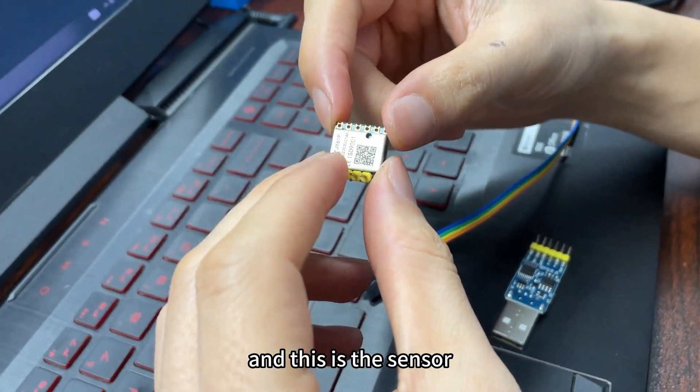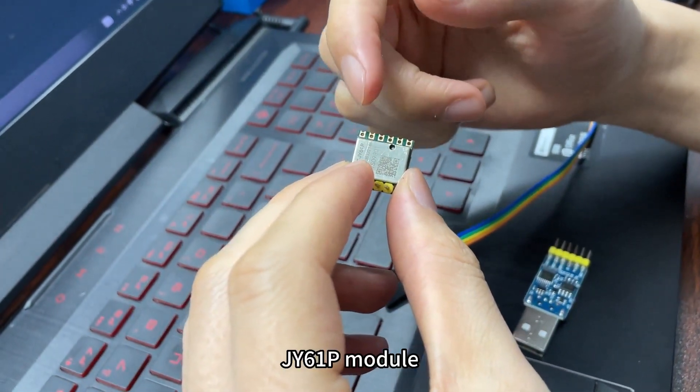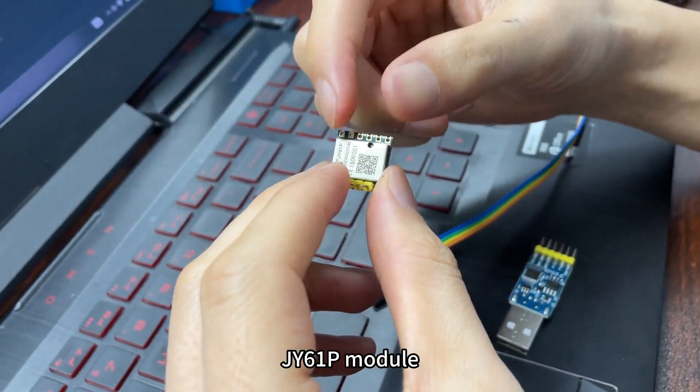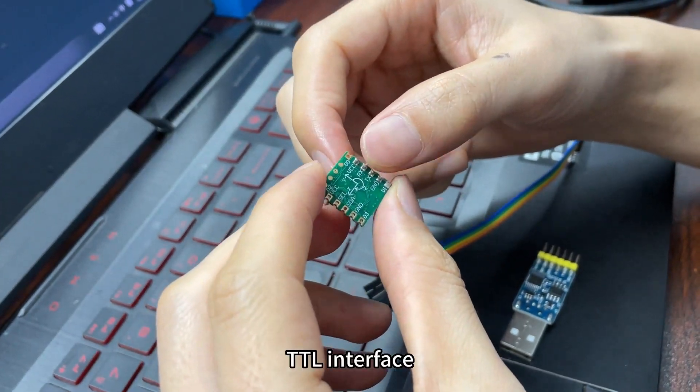And this is the sensor, JY61P sensor module, TTL interface.